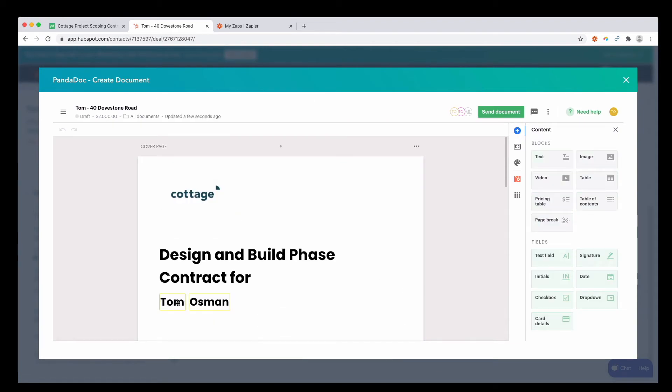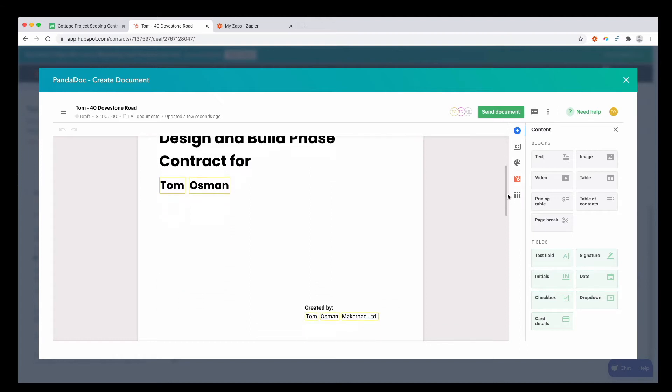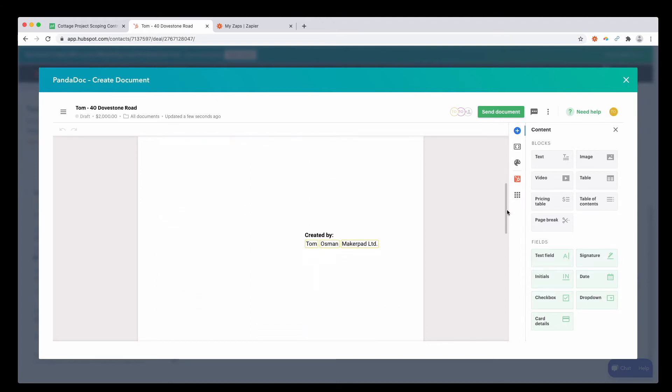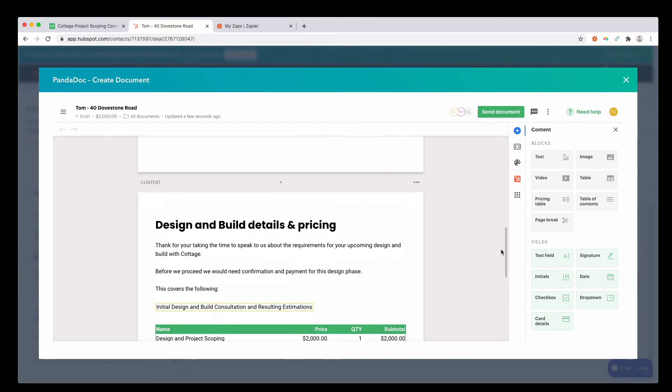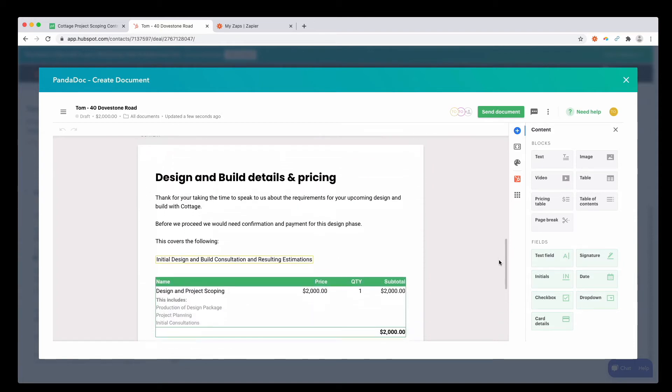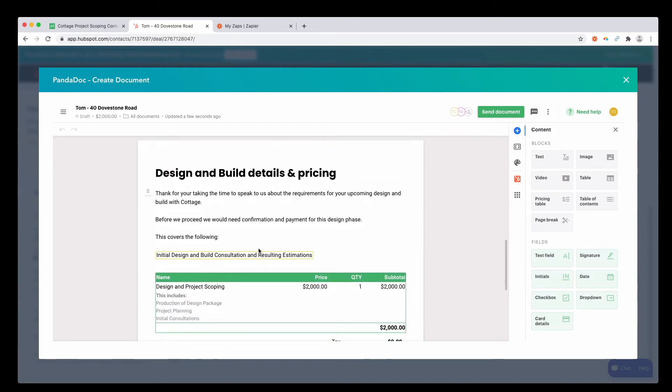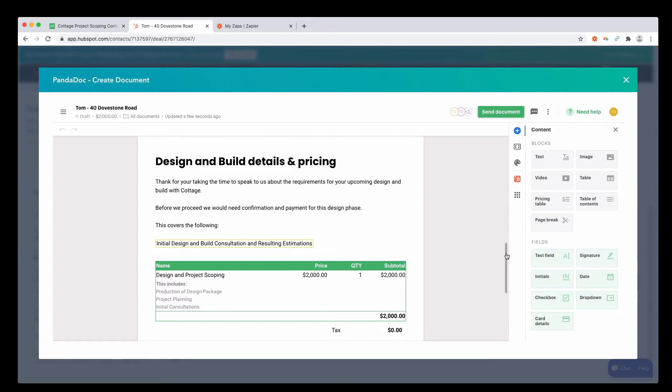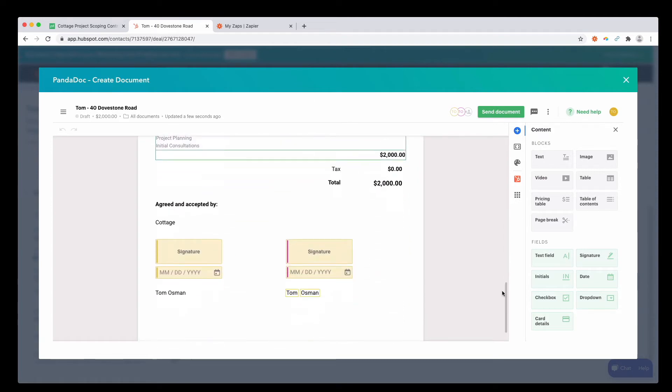Nice. It's already picked up my first name and last name. Or in this case, it's the client, which is also me. If you scroll down, you can see it's created by me and the company name. Scroll down even further, and it's pulled in the project scope.